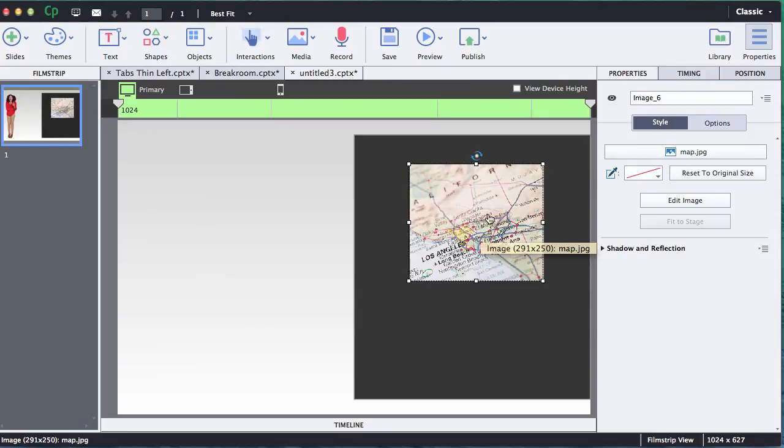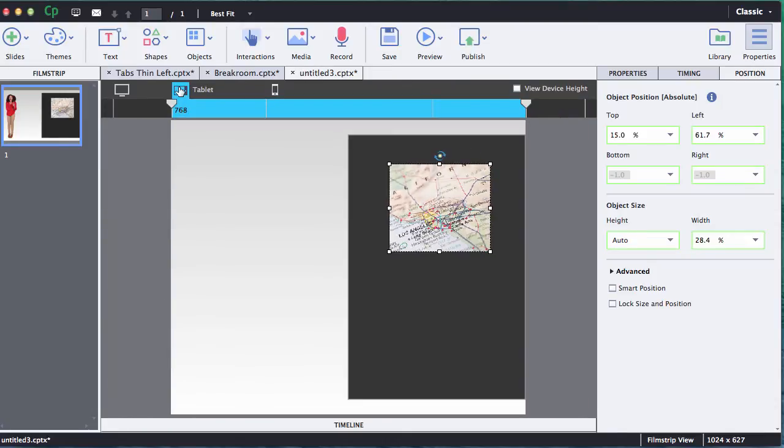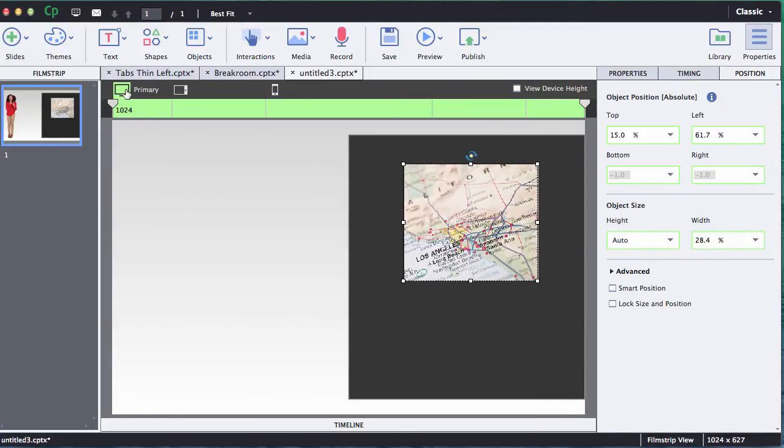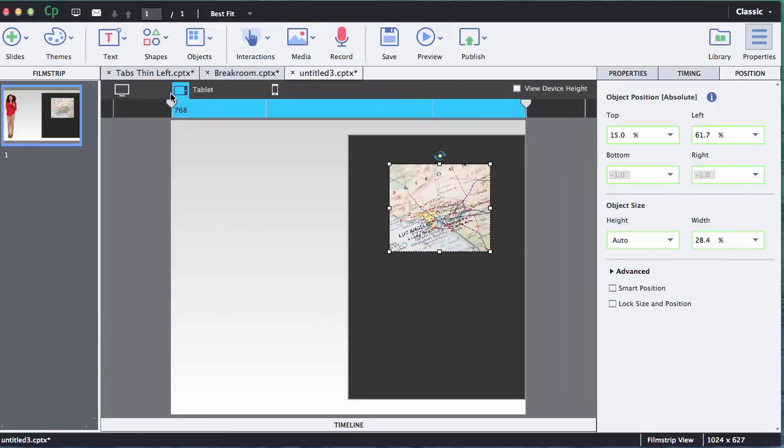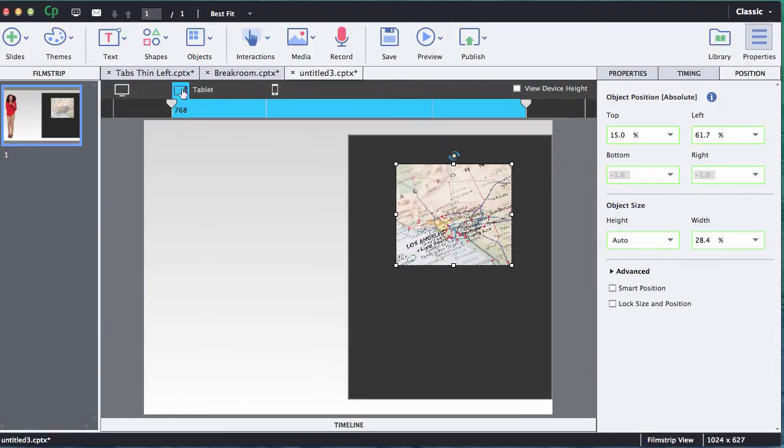So this particular image I want to keep it with this auto height setting, so as the stage gets smaller, as that width gets smaller, it's going to scale in size and it's going to maintain that aspect ratio.